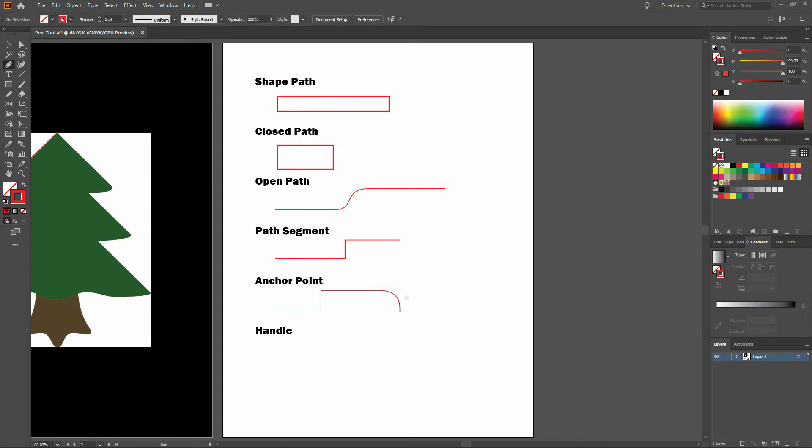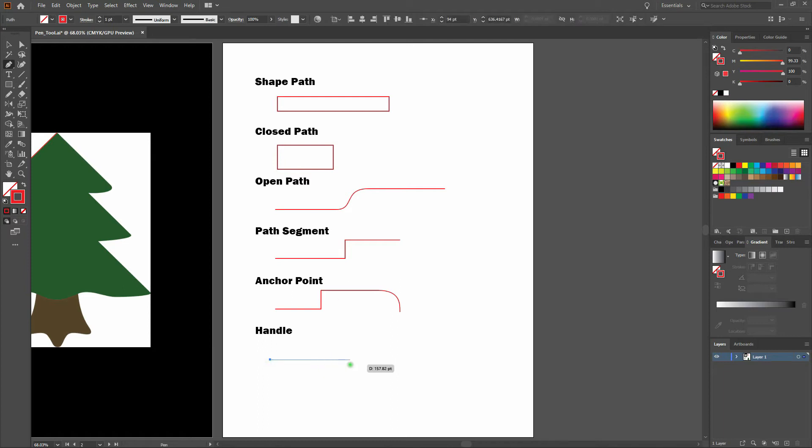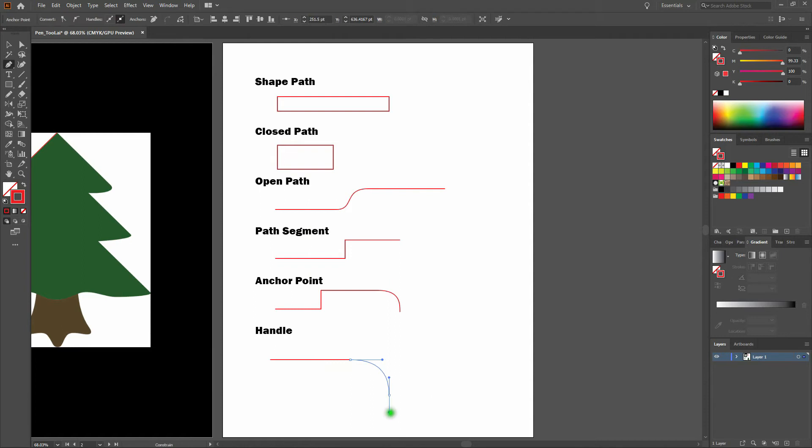Next is our handle. A handle occurs when you click and drag on an anchor point. This allows you to create and manage a curve between two anchor points, such as this. I'll click and drag like that, and then I'll find another place.